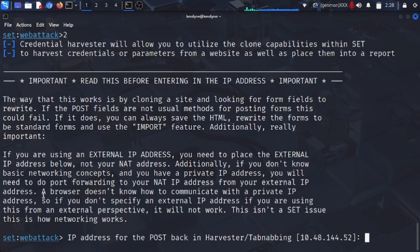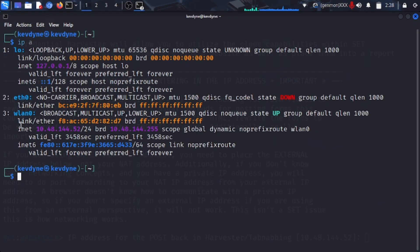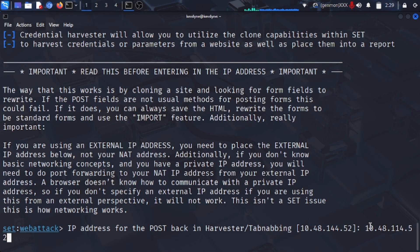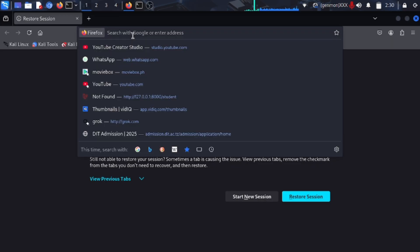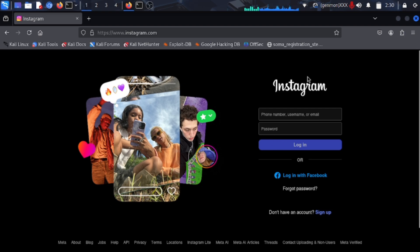The tool has already given you your IP address, but if you don't trust it, open a new terminal and type 'ip a' — you can see wlan0 for wireless or eth0 for ethernet. Once you have your IP, press Enter, then enter the URL you want to clone. We'll go with Instagram. There it is — the Instagram login page — and this is the exact page we are going to clone.